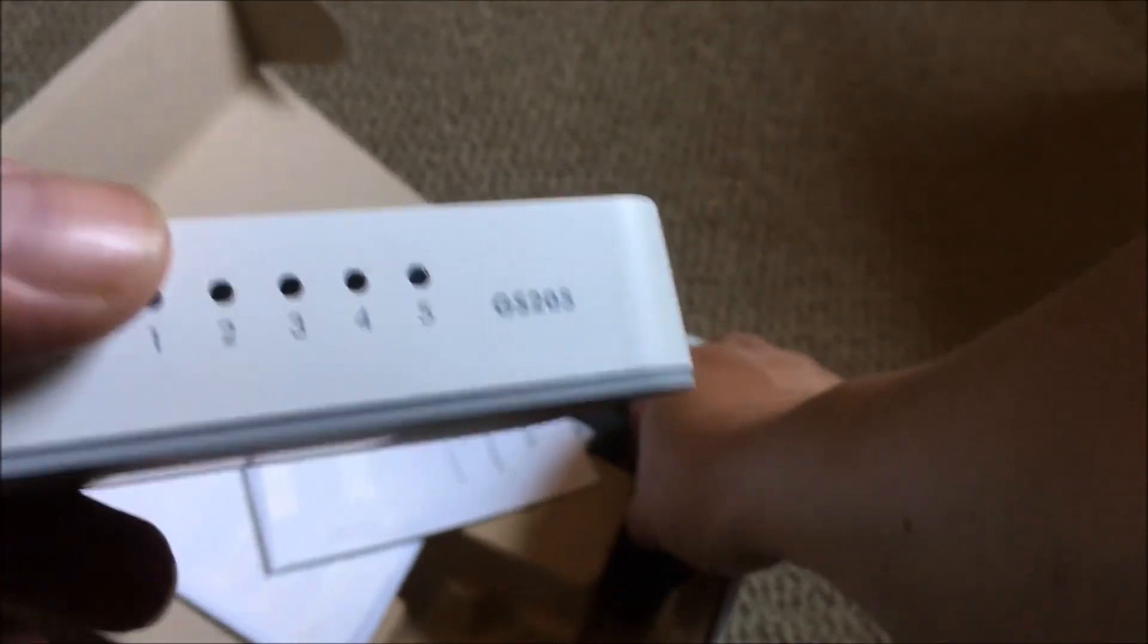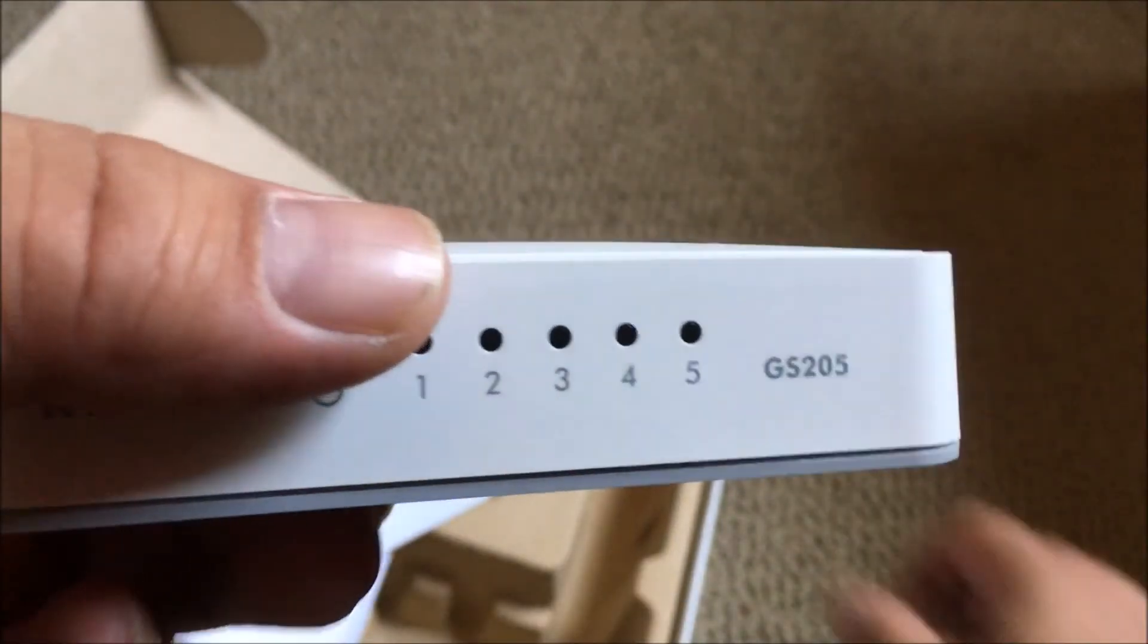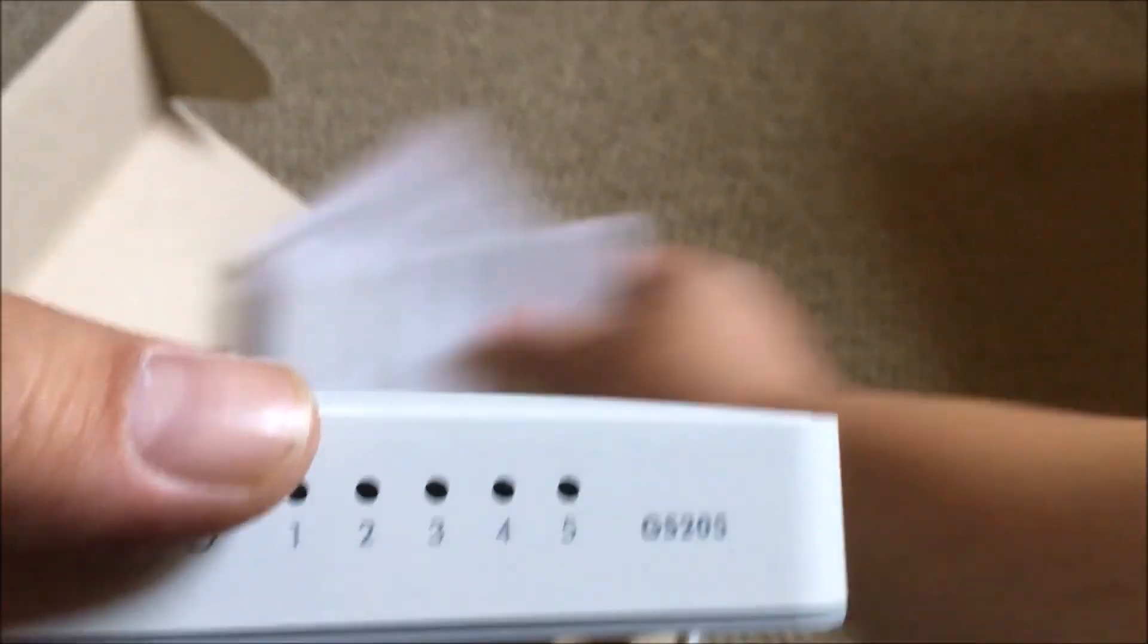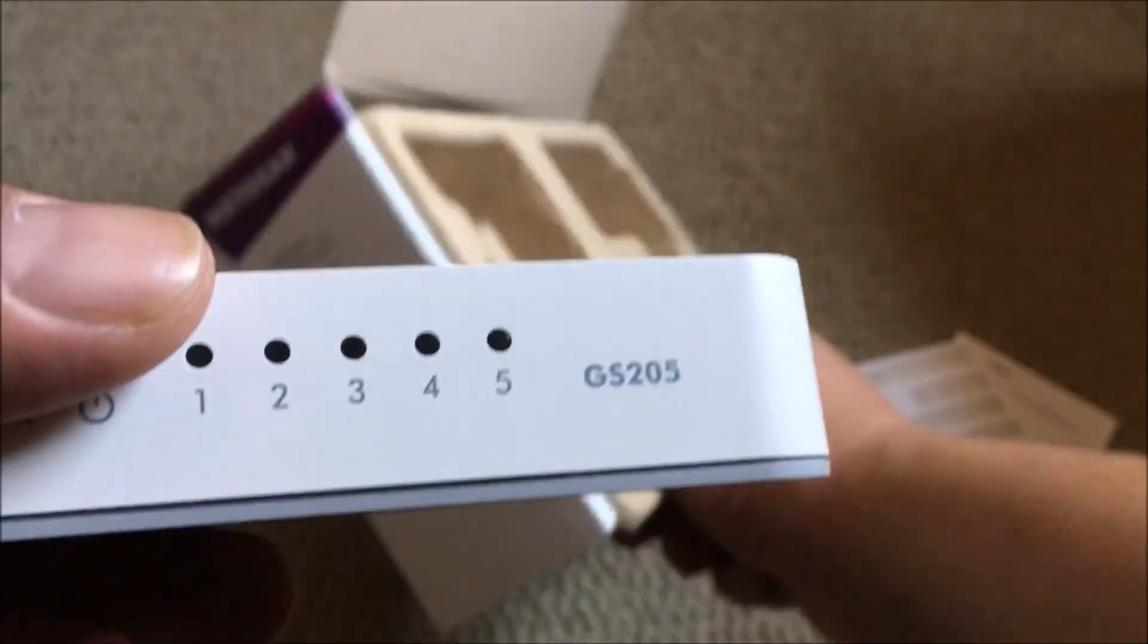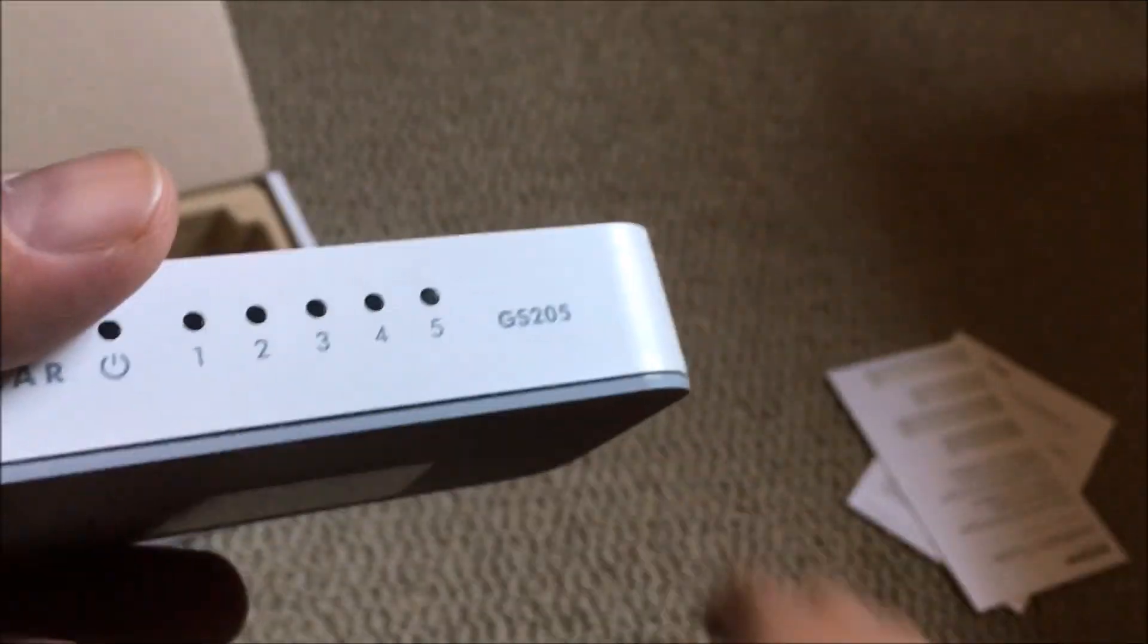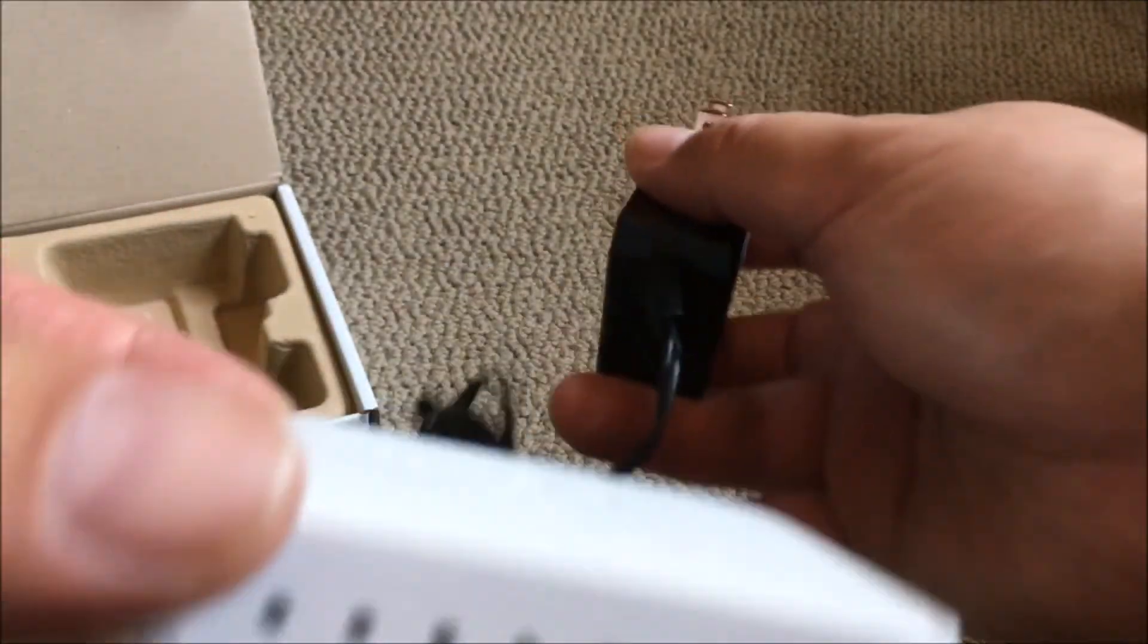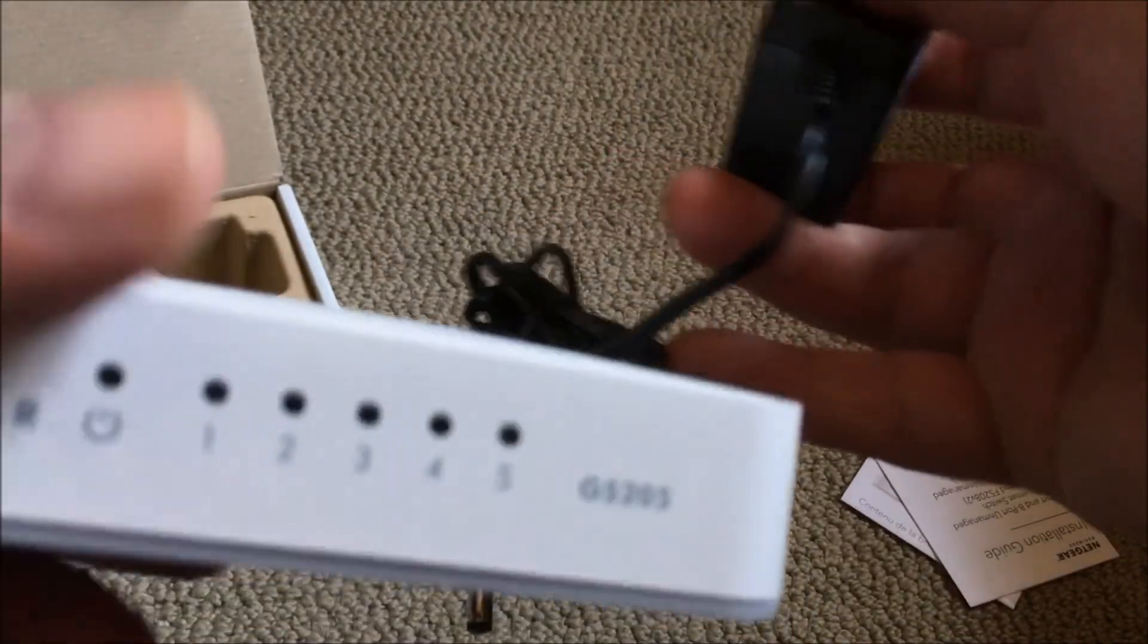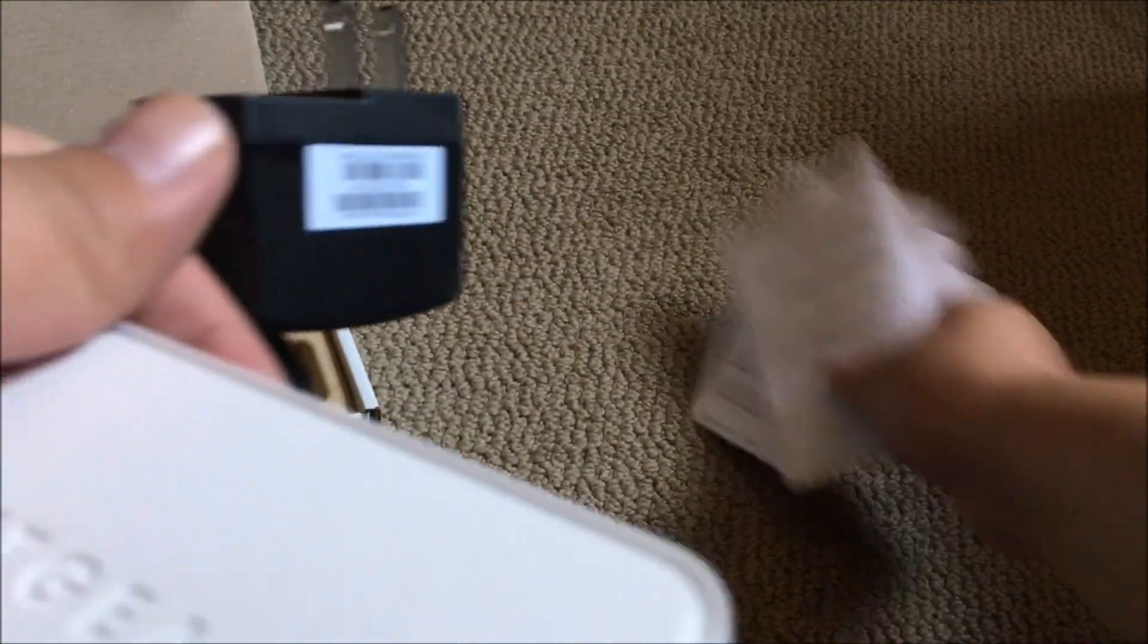This comes with a power adapter. Surprisingly there is no ethernet cable. It's just the power adapter and the instructions.